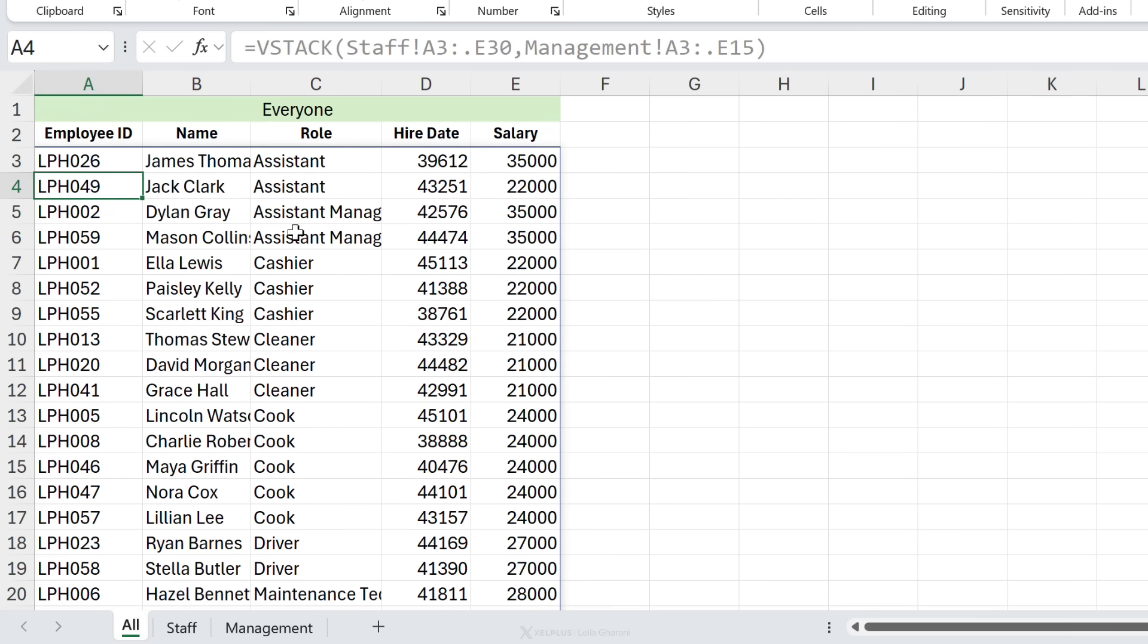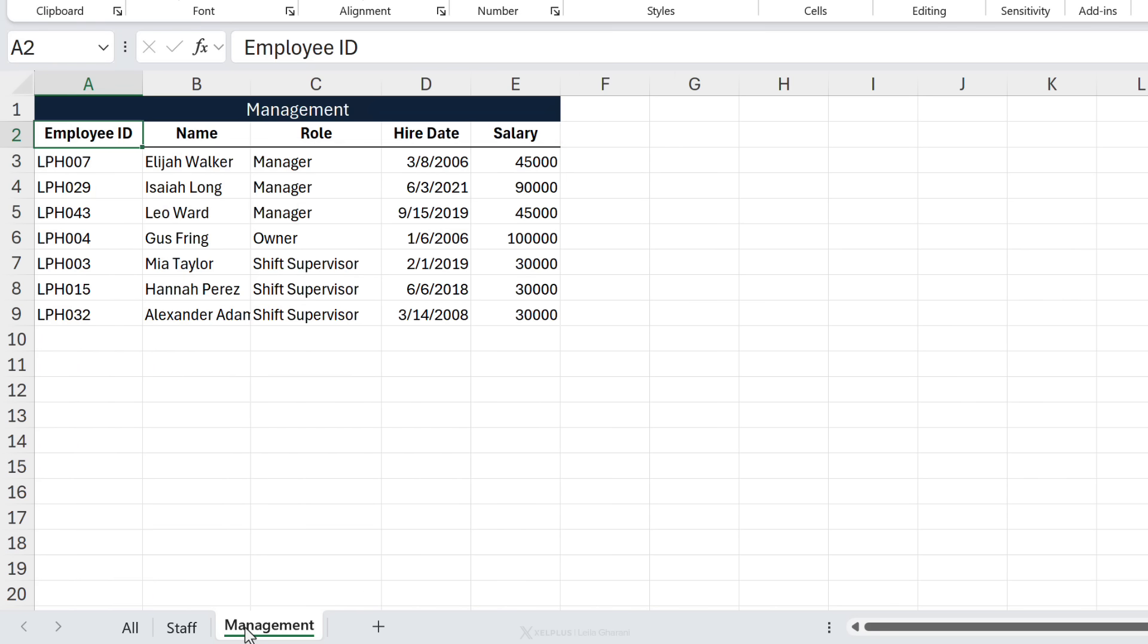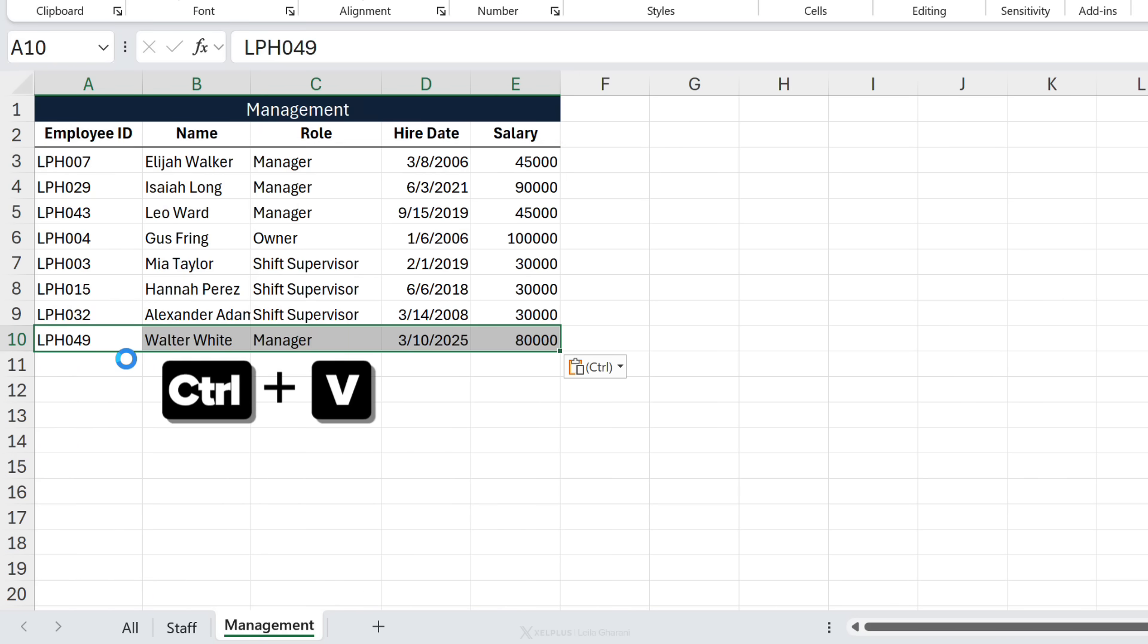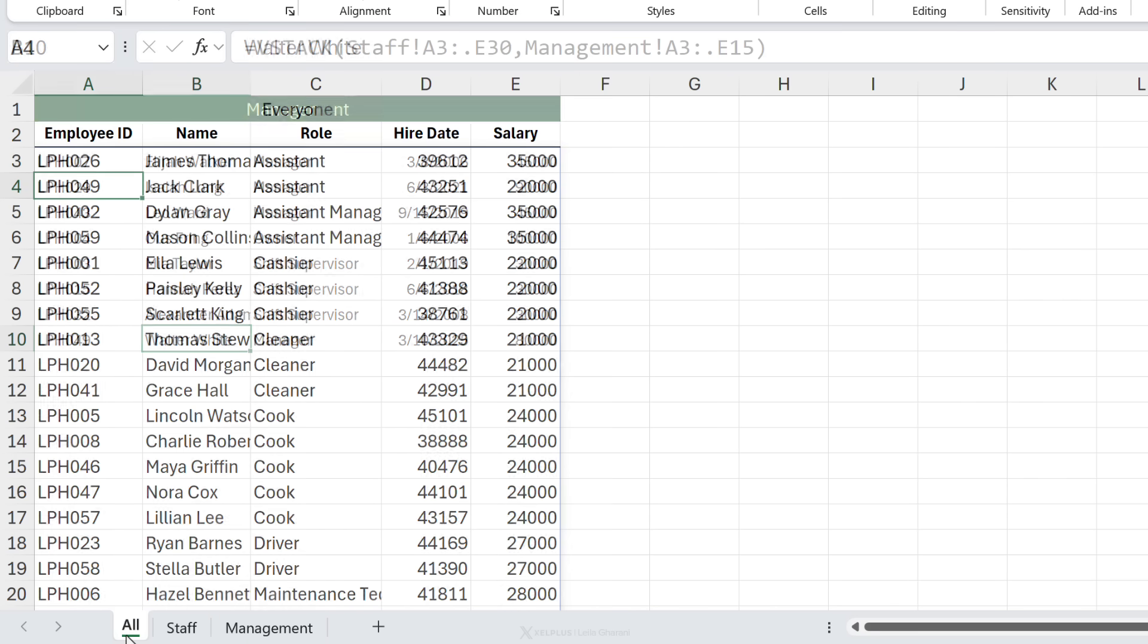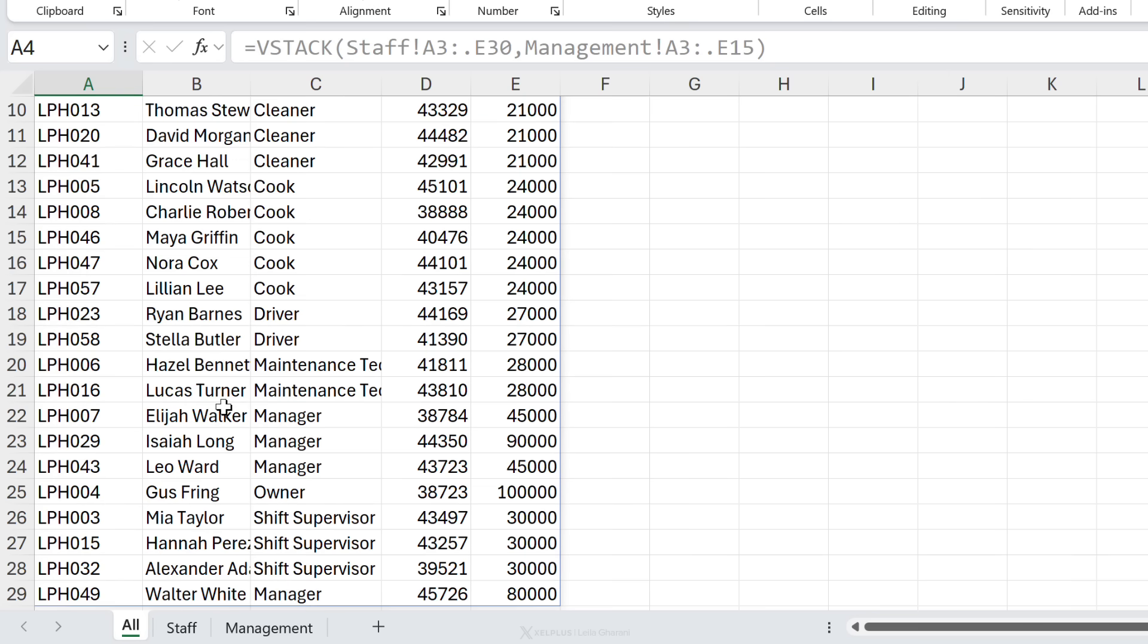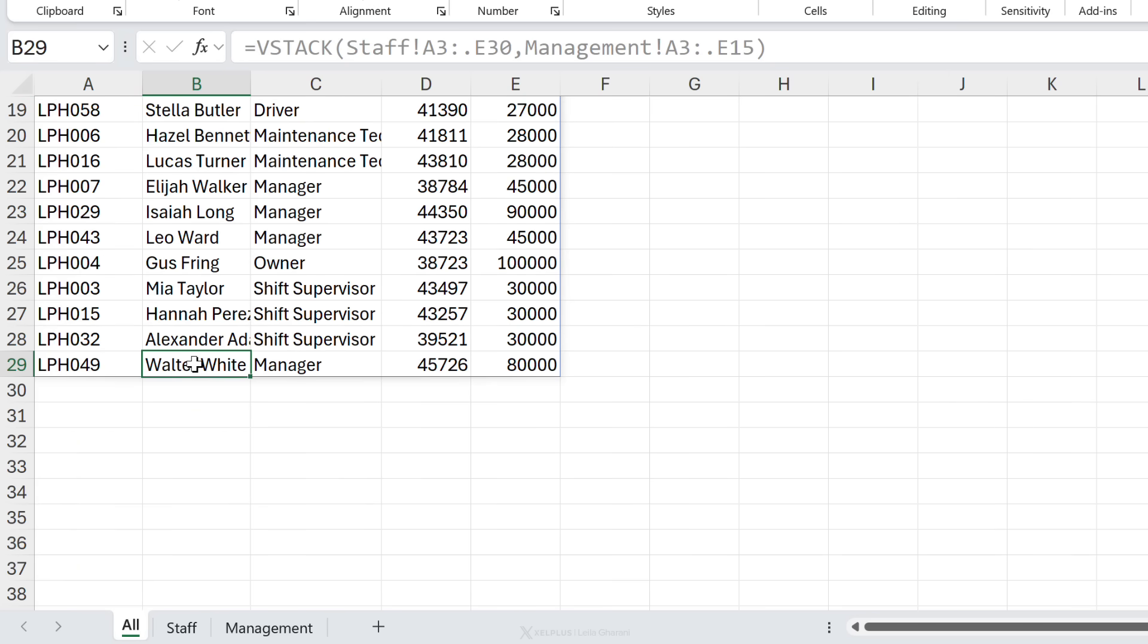Let's quickly test it out. Let's just add a new manager down here. Okay, so now we have Walter White joined the team. Let's go to the all sheet and Walter is automatically added.